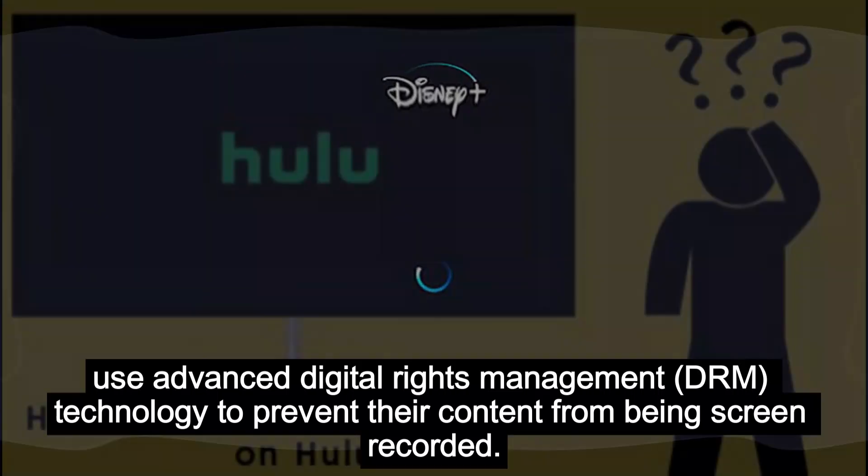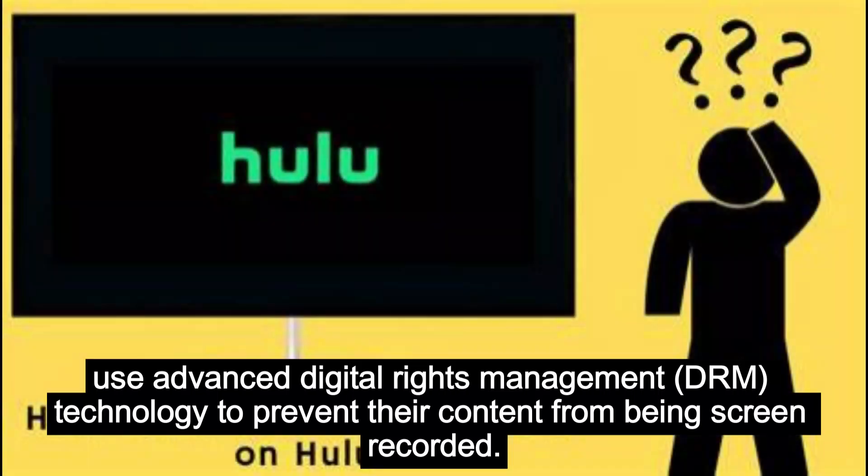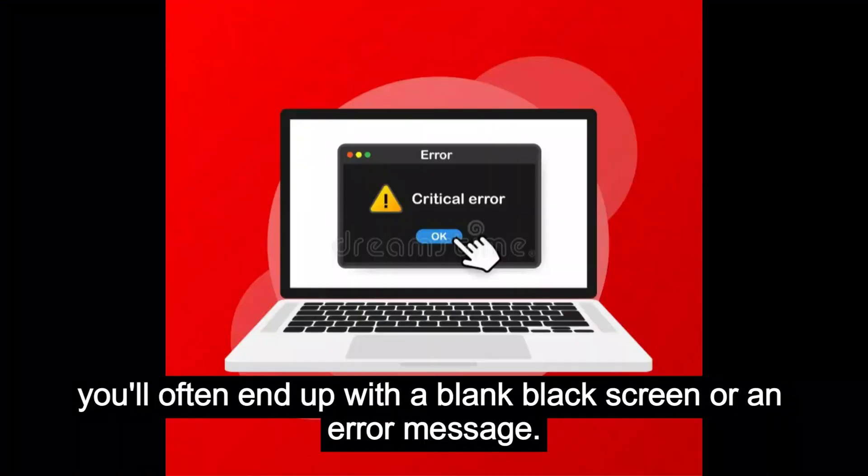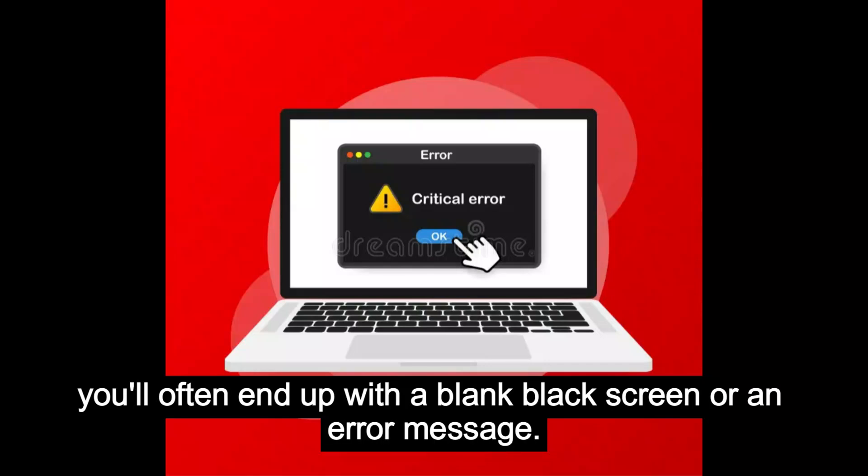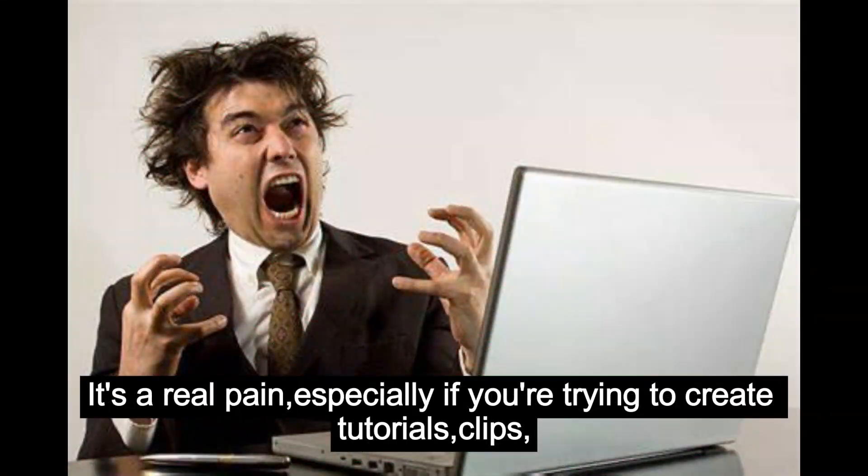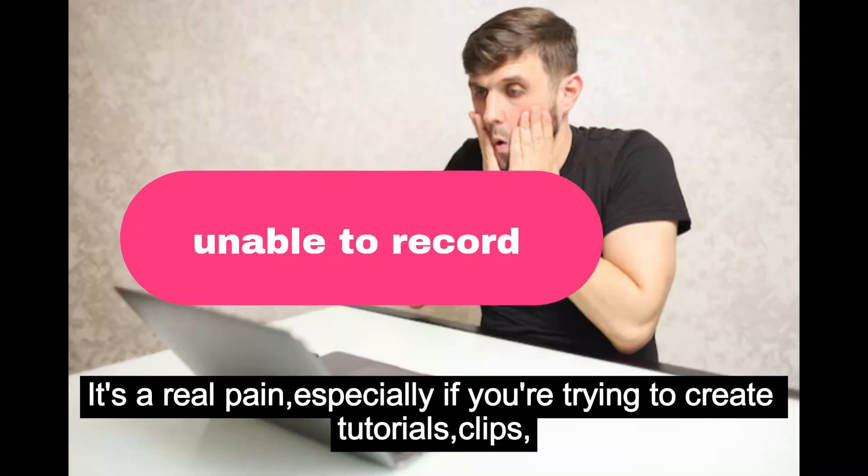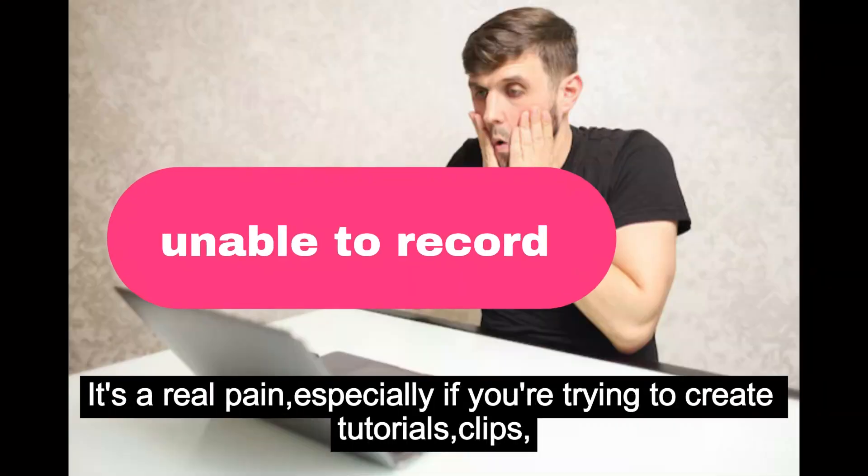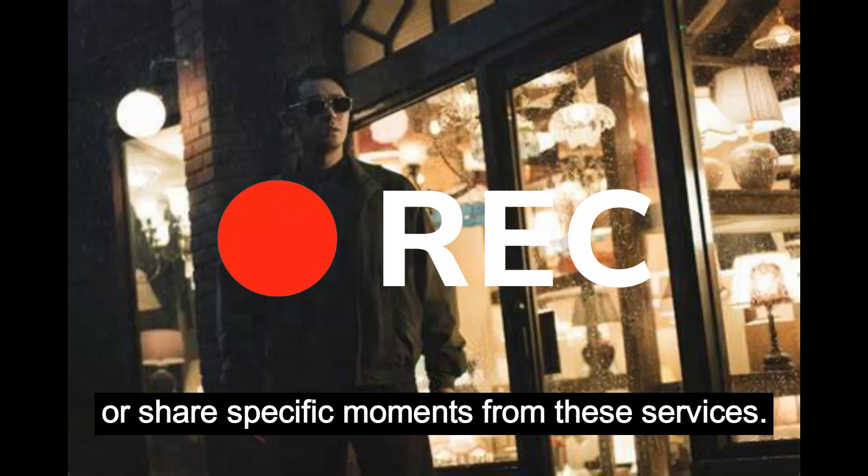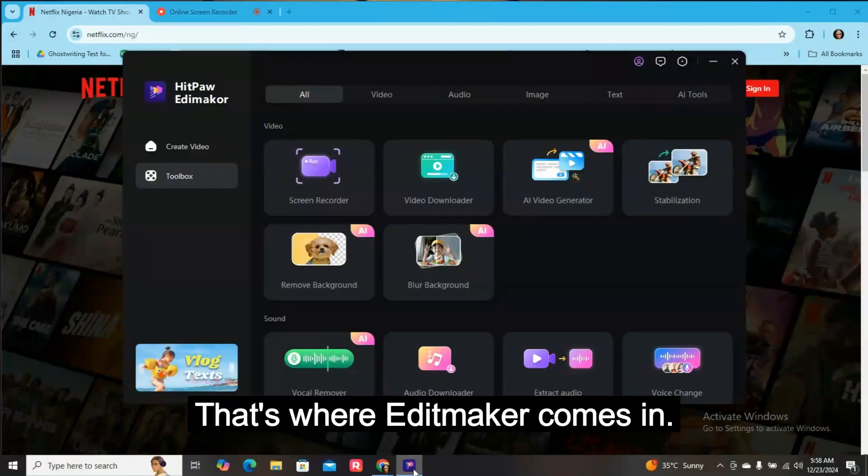...to prevent their content from being screen recorded. This means that when you try to capture the screen, you'll often end up with a black screen or an error message. It's a real pain, especially if you're trying to create tutorials, clips, or share specific moments from these services.